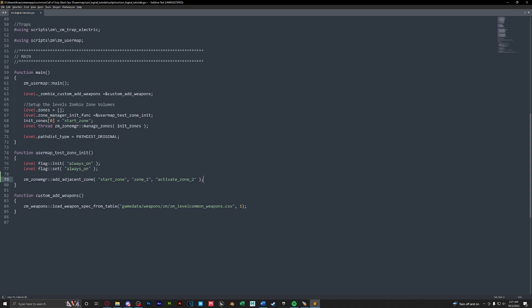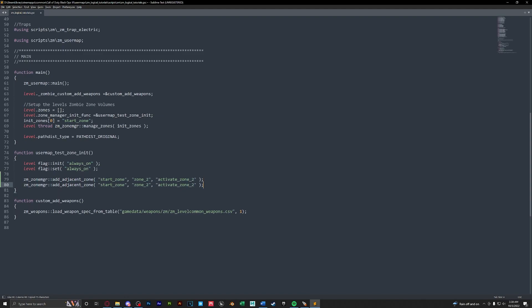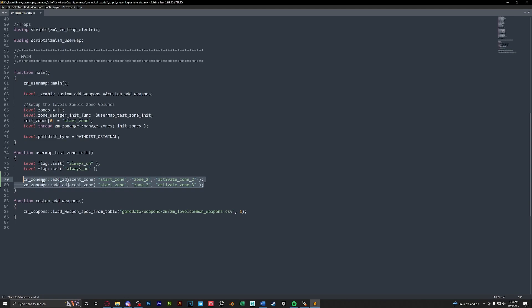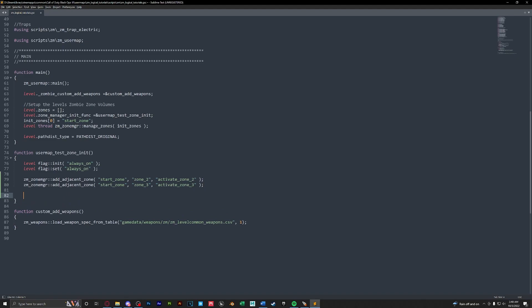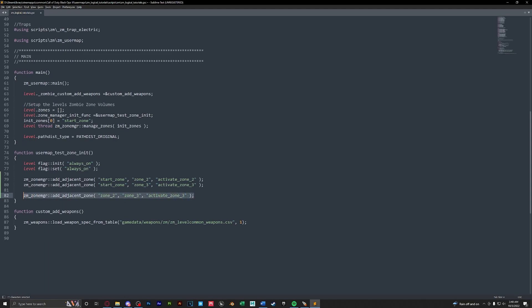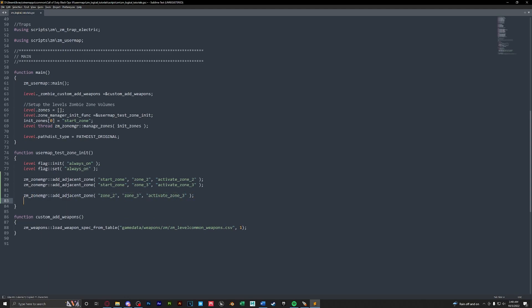Since we have zone two and zone three I'm going to copy this line and paste it underneath. Again start zone is our first zone except this time we're going to zone three and we're activating zone three. So now we have that set up for the start zone. However we also have zone two going to zone three and zone three going to zone two. So let's create these lines now. Again we're just going to paste in our line and our first zone will be zone two and we're going to zone three which will activate zone three. We can take this line copy it and paste it in and this time we're going from zone three to zone two and activating zone two.